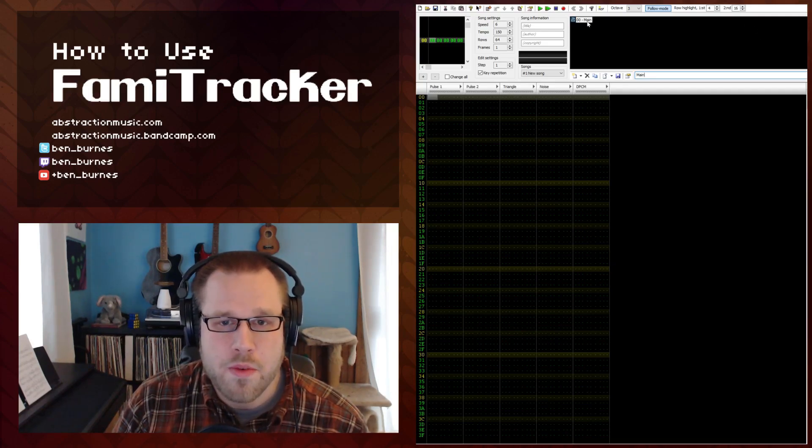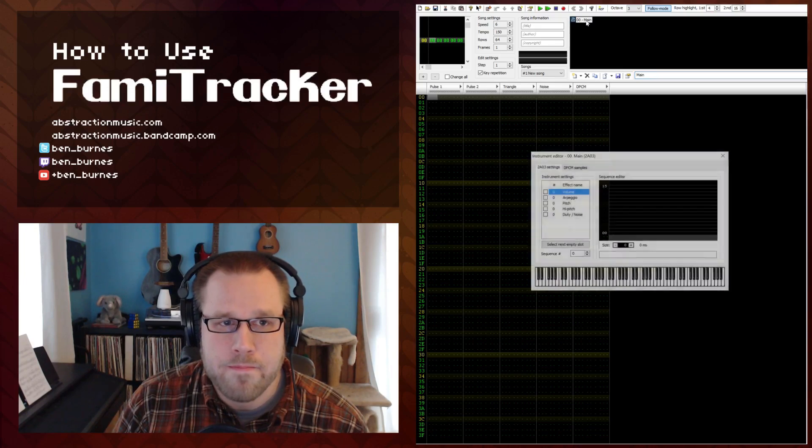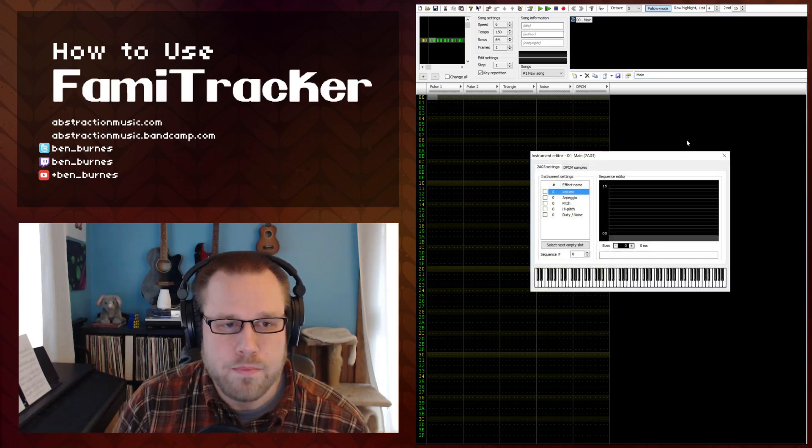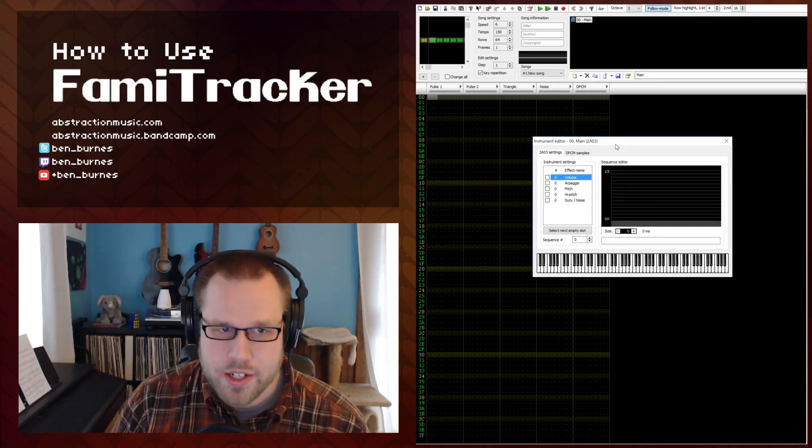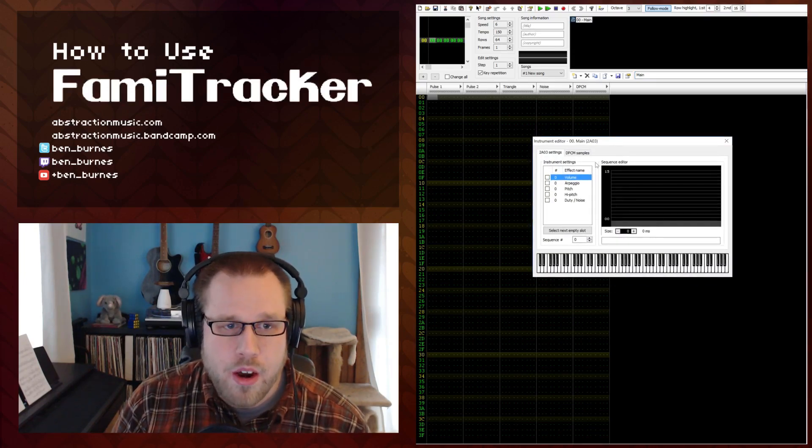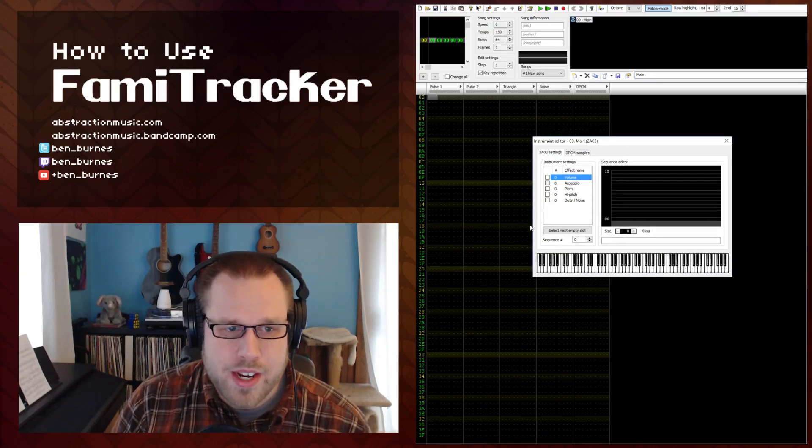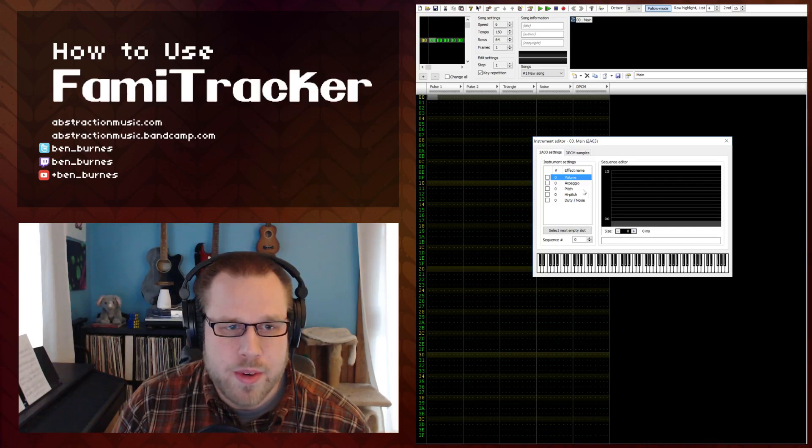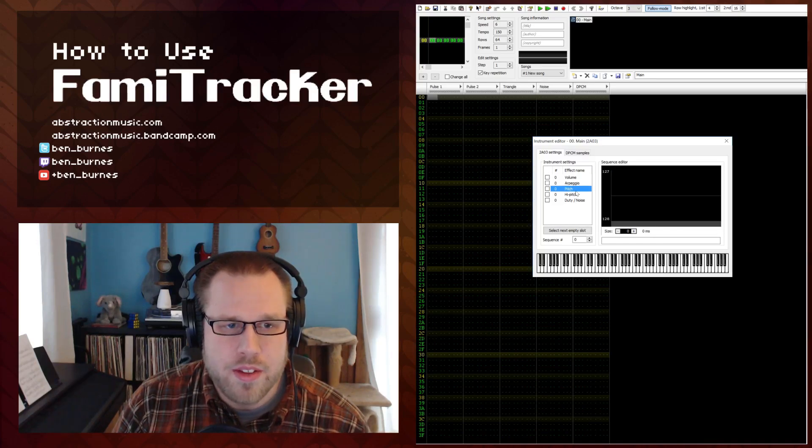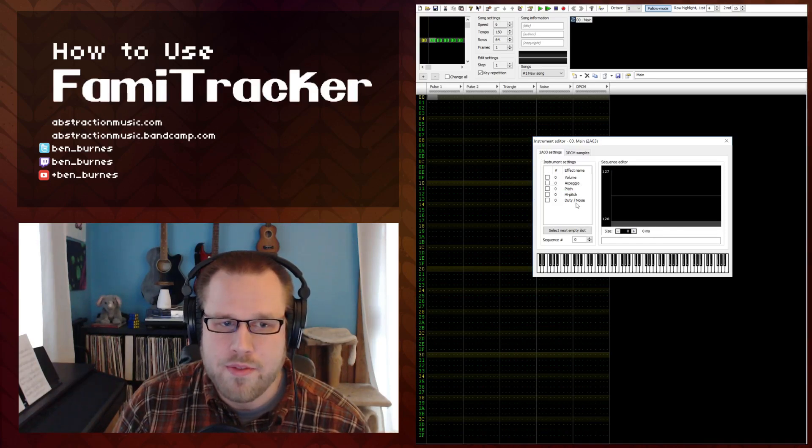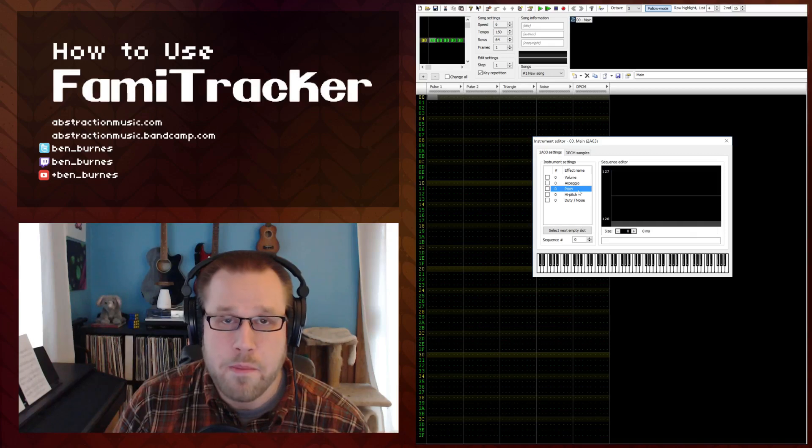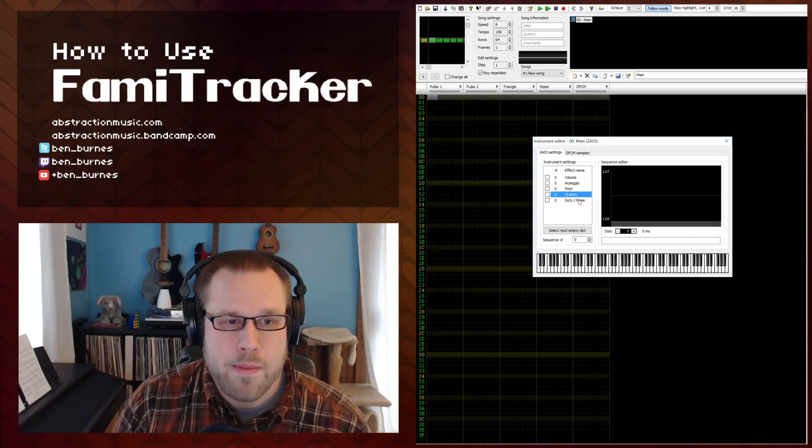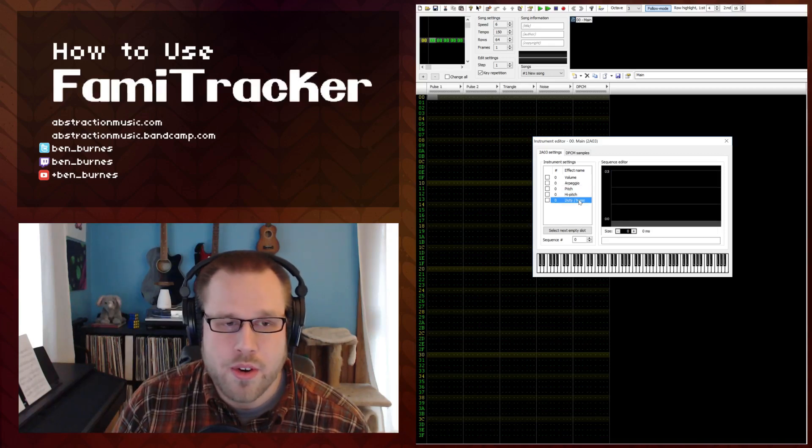If you want to edit an instrument you just double click it. And this is the instrument editor. Over in the instrument settings section we see a list of all the available effects for this instrument. We have volume, arpeggio, pitch, high pitch, and duty noise.